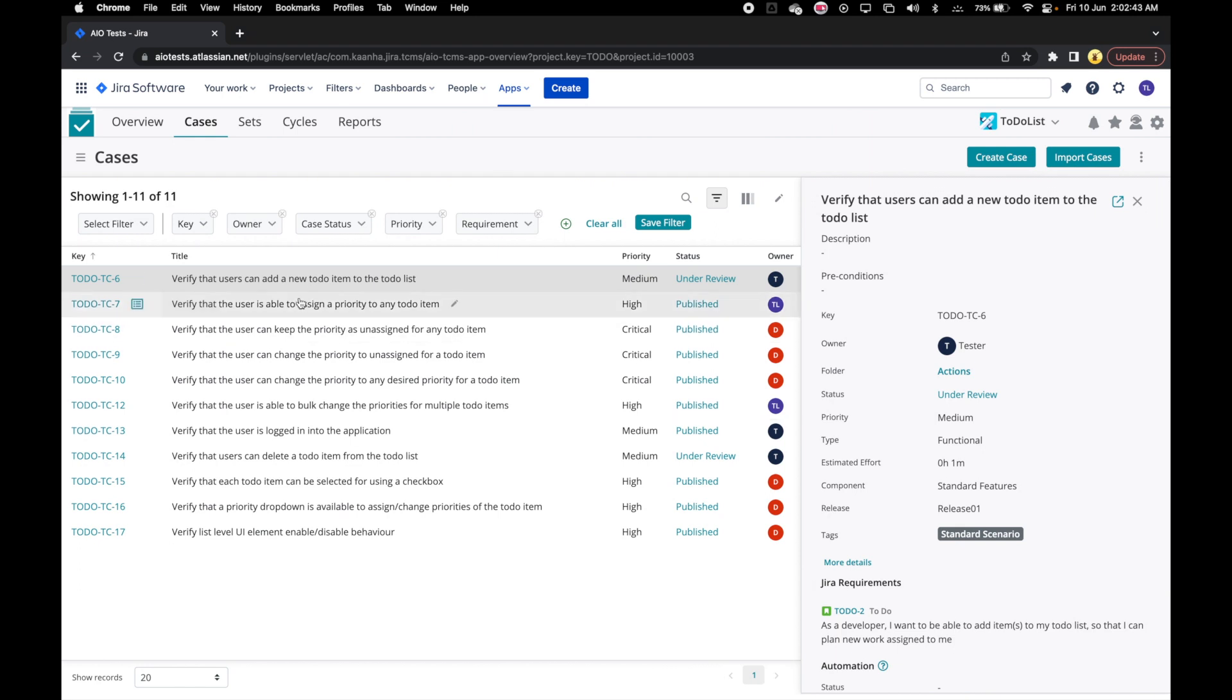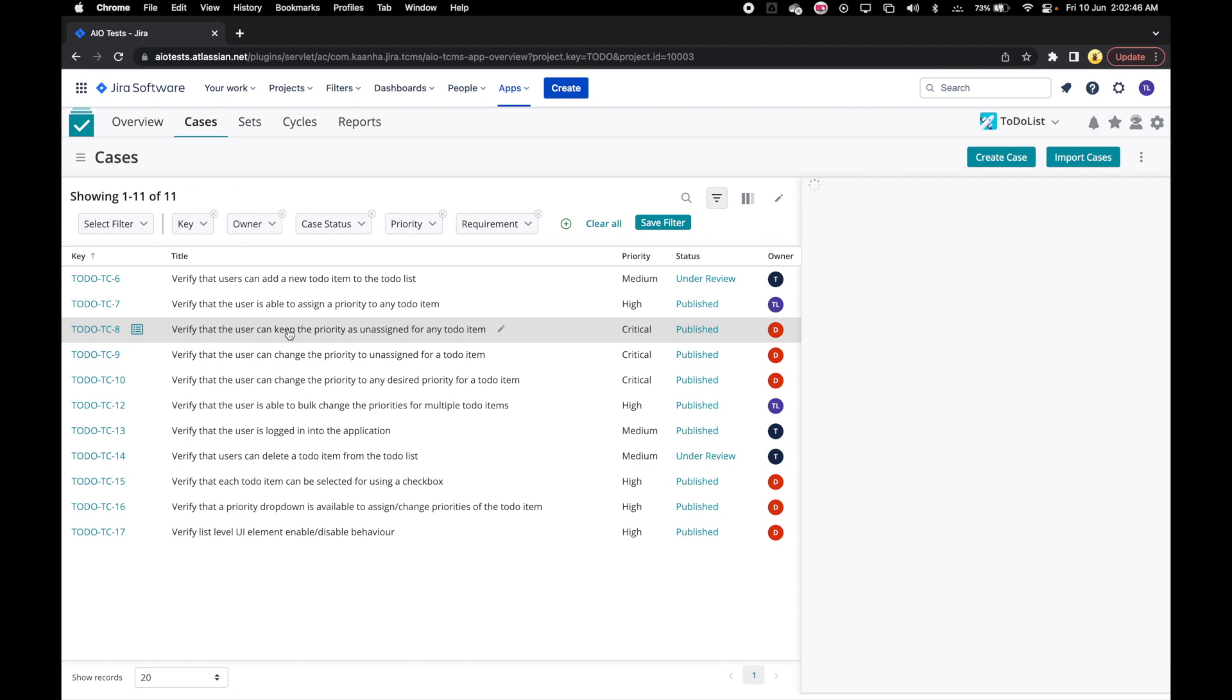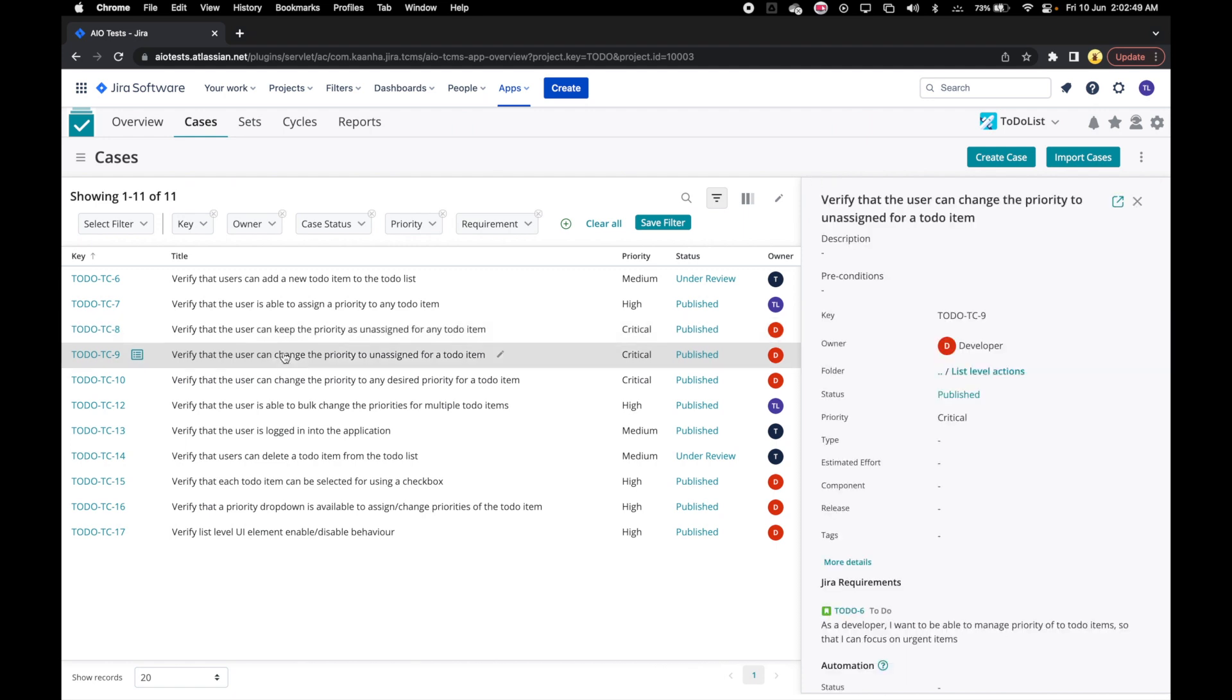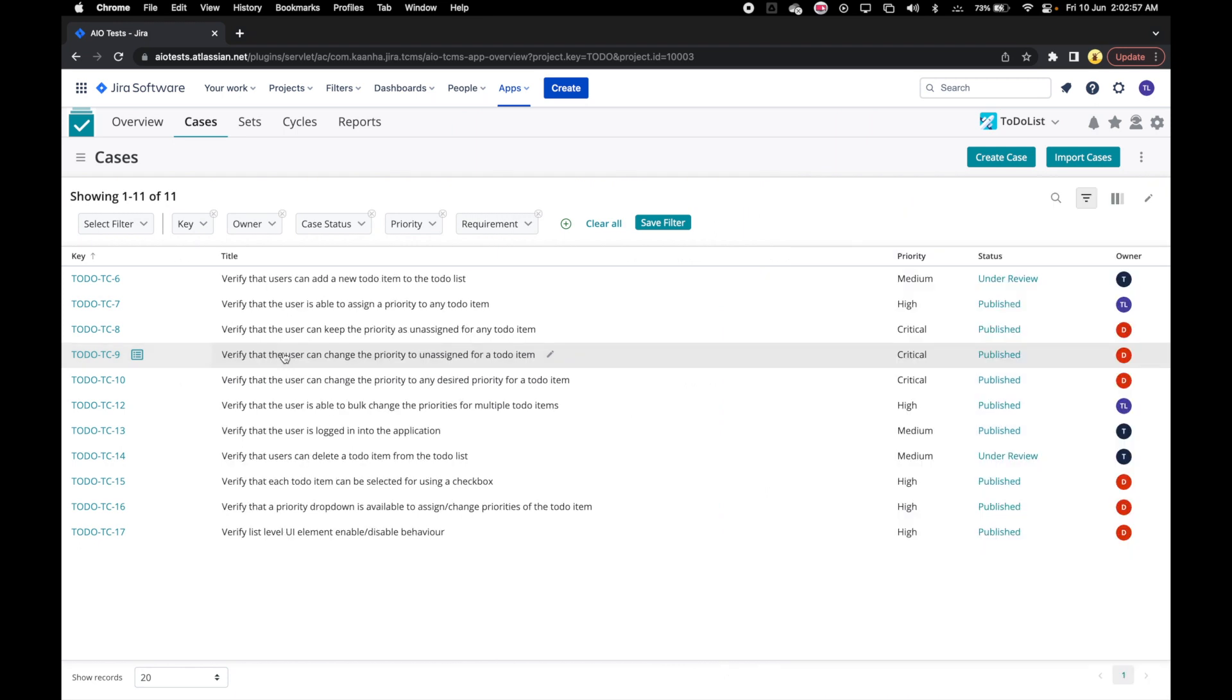You can click through various case rows on the grid to review the cases one by one while keeping the right panel open. If you click on the selected case again, the right panel will close.